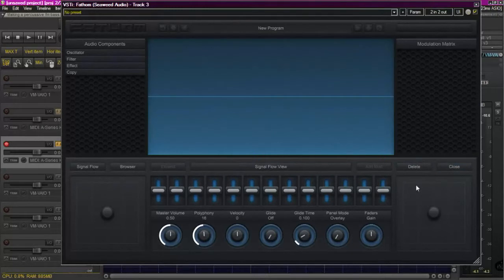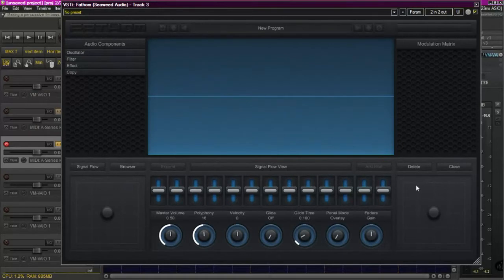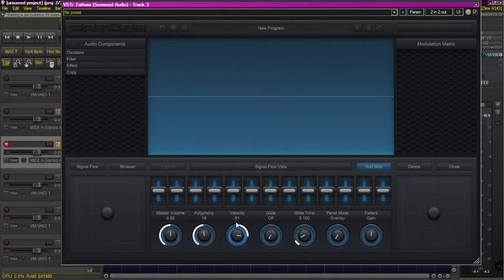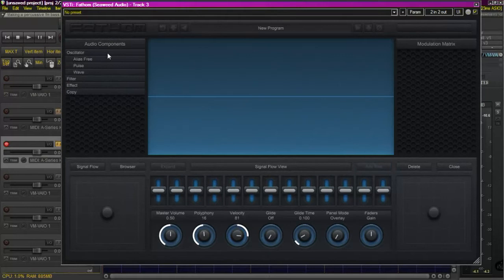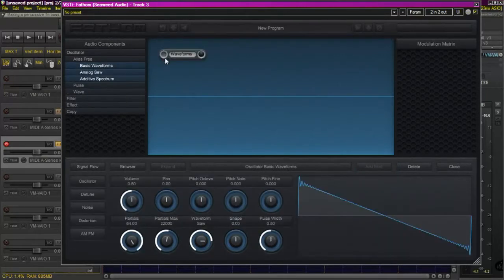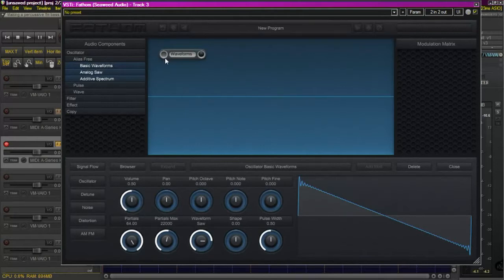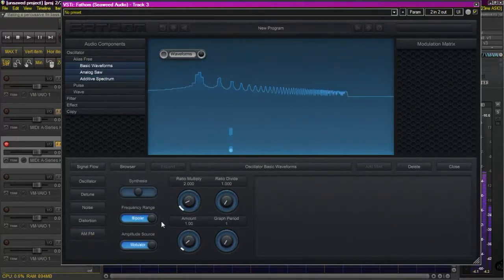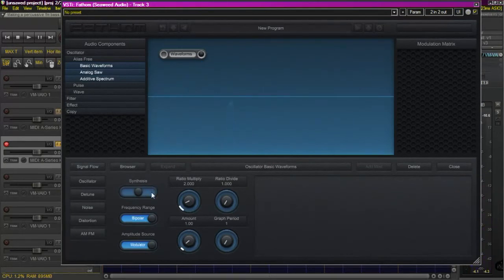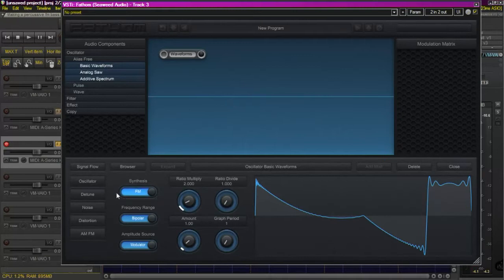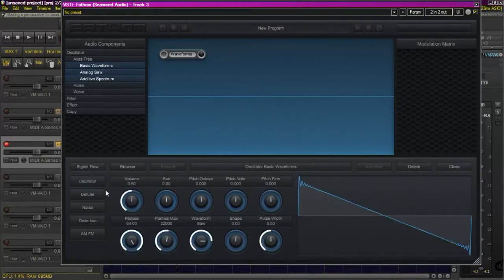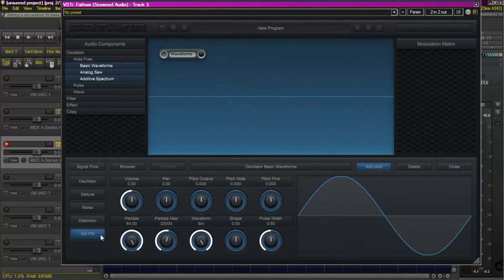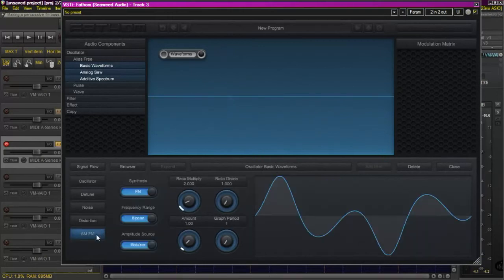In this video we'll be making a percussive FM bass. First thing I want to do is increase the velocity a little bit just so that my keyboard isn't quite so sensitive. We're going to insert a basic oscillator, click on the FM tab. We can see the waveform is actually the sawtooth, so we need to go back to the oscillator and change the waveform to a sine wave. That'll serve us a little better for this example, a little bit smoother.